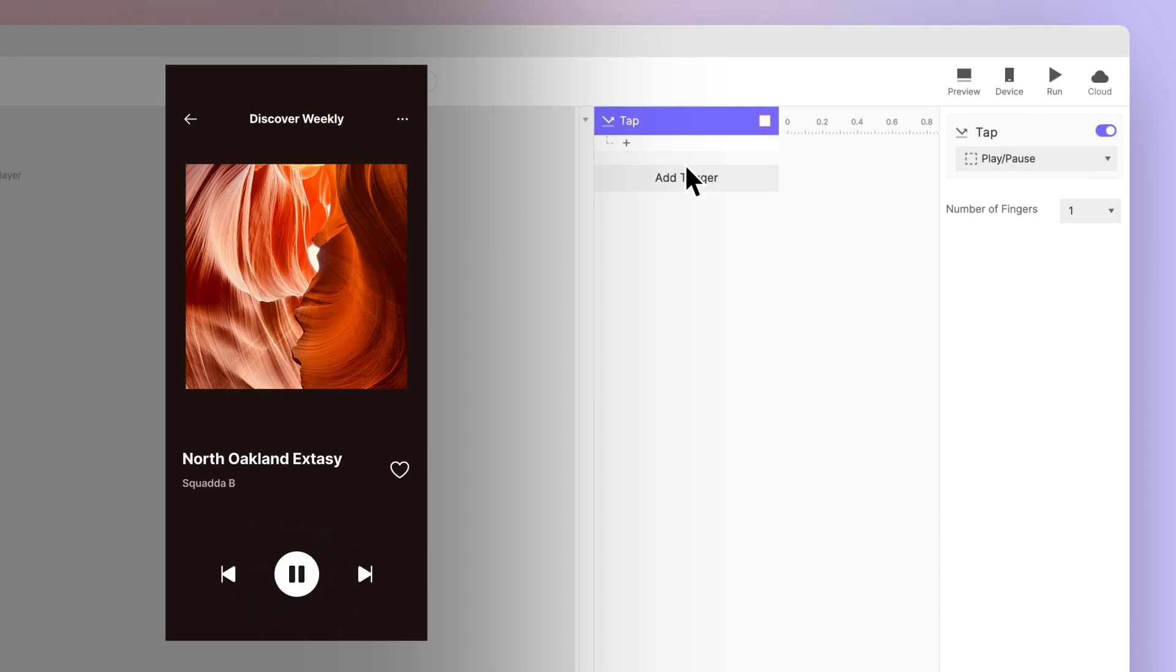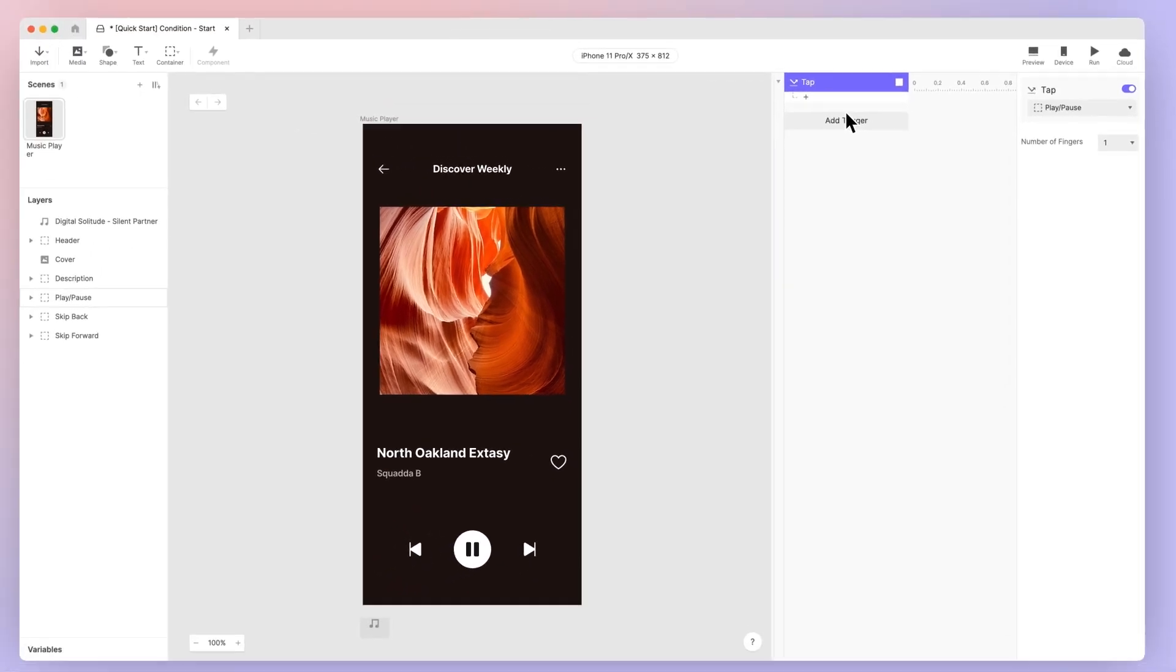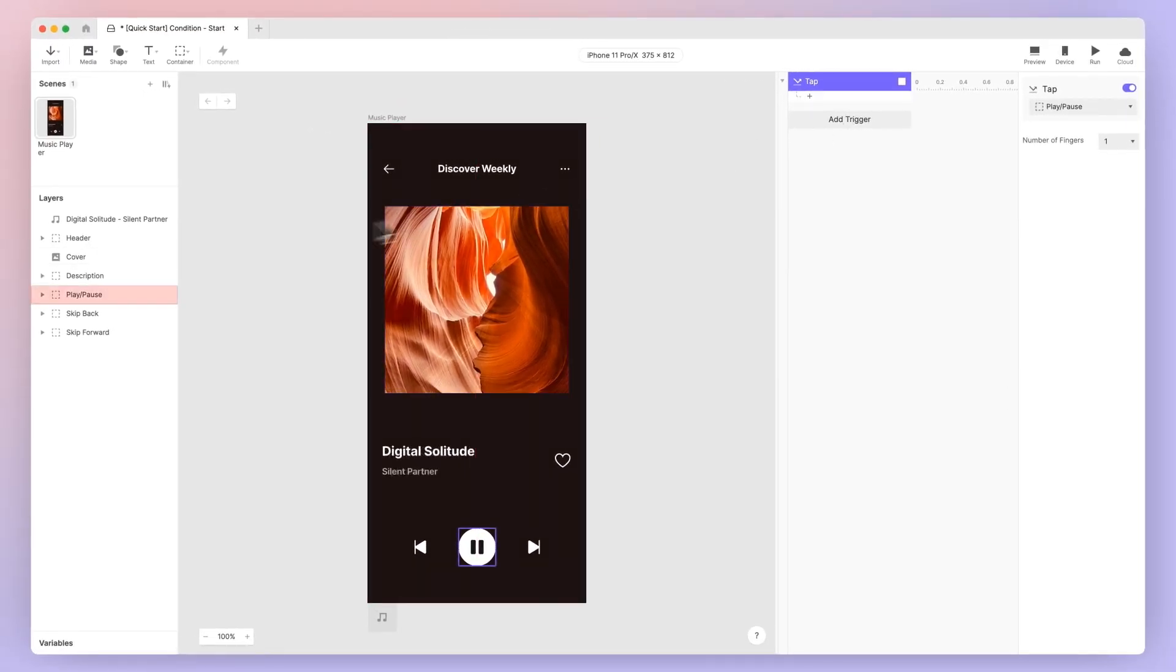And the button icon must change from pause to play. And when we resume playback, the icon must change from play back to pause. We'll achieve this by simply manipulating their opacities.